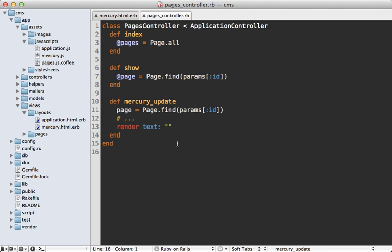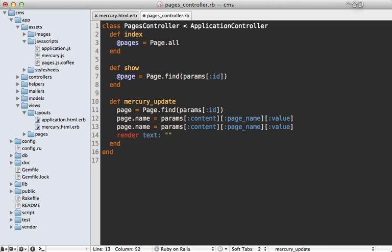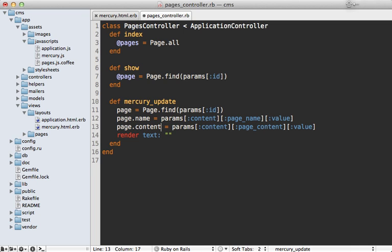So now inside of that controller action, let's update that page model here by setting the name to params content page name and then value. And then it's very similar for the actual content, page content here. Set it to page content, and then call page.save to save those attributes.